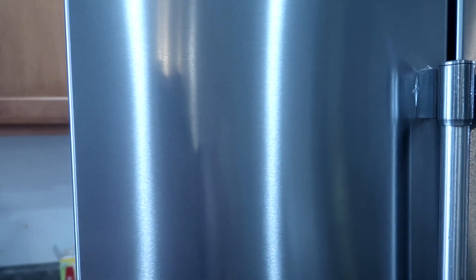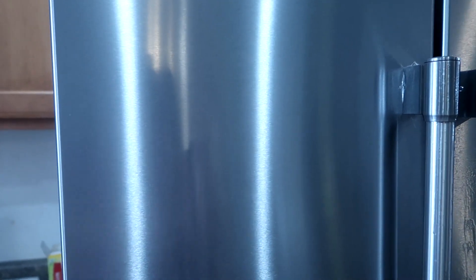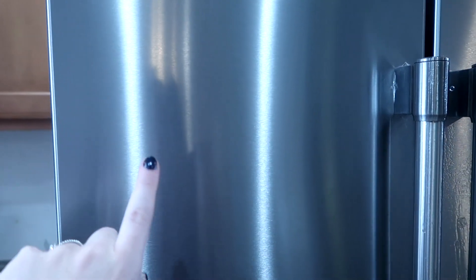You can see just how perfect my fridge looks. Thank you guys so much for watching and I'll see you guys in another video.